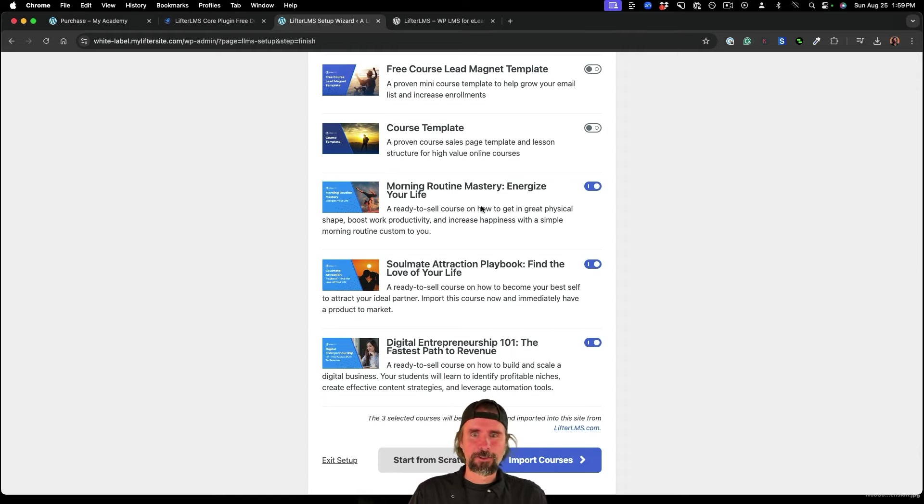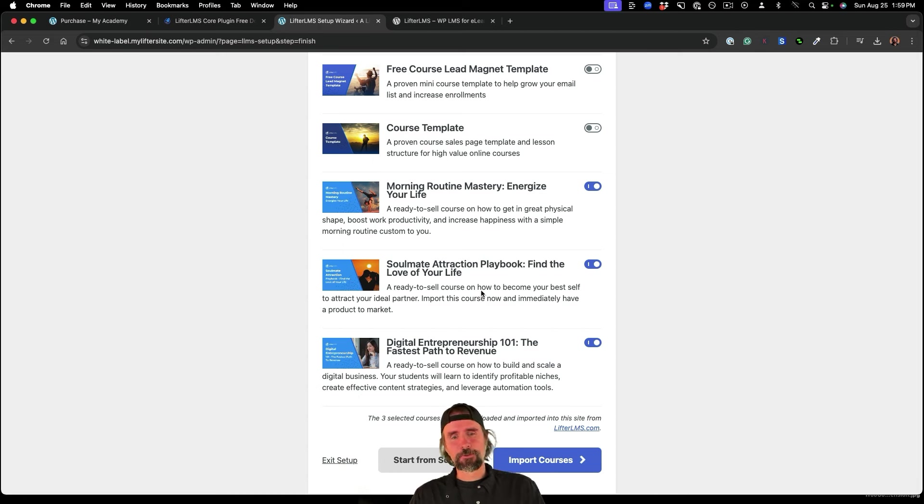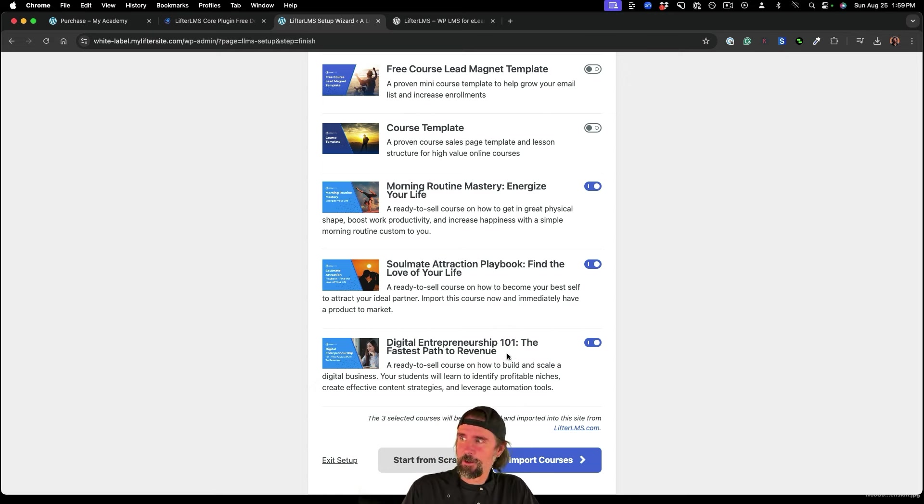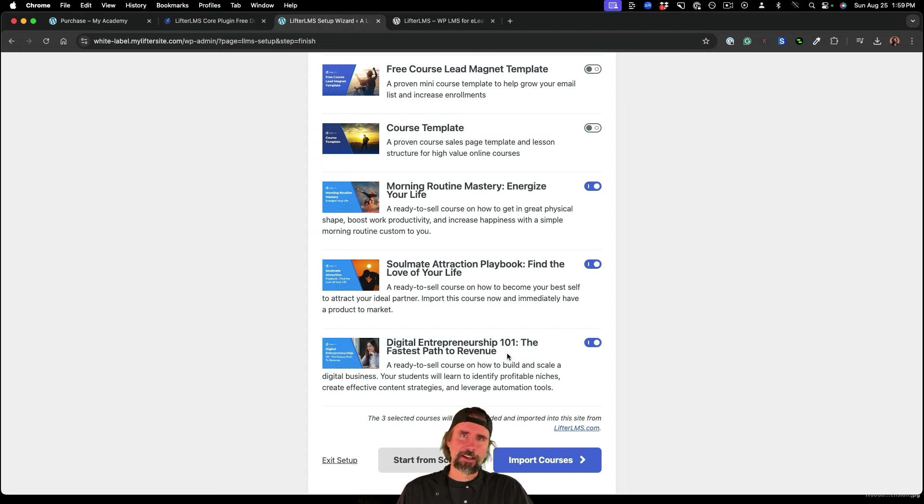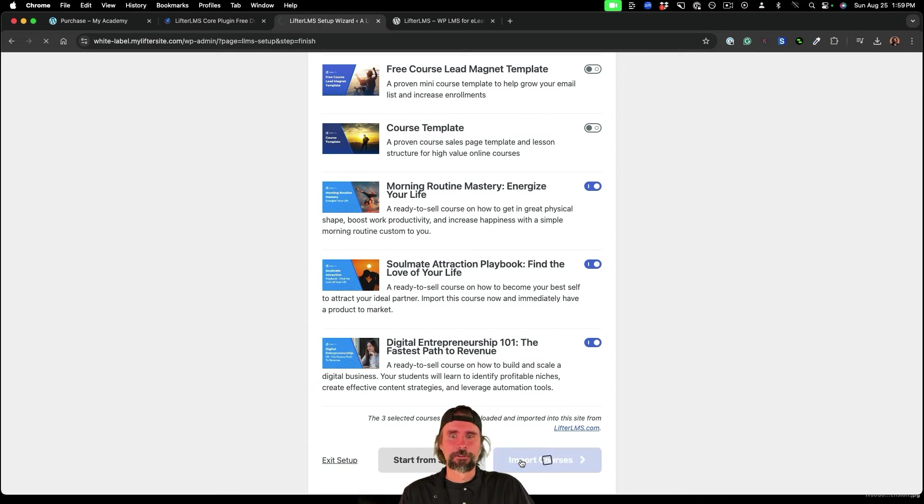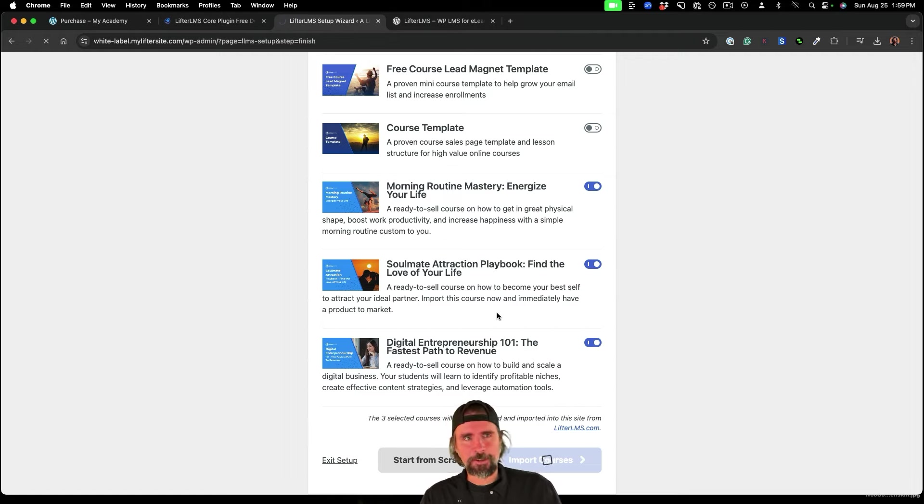So I'm going to go ahead and import these three instant courses. One's about health, one's about finding the love of your life or your soulmate. And the other is about digital entrepreneurship. So these are free white label courses to resell or give away for free, customized to learn yourself to do whatever you want with.